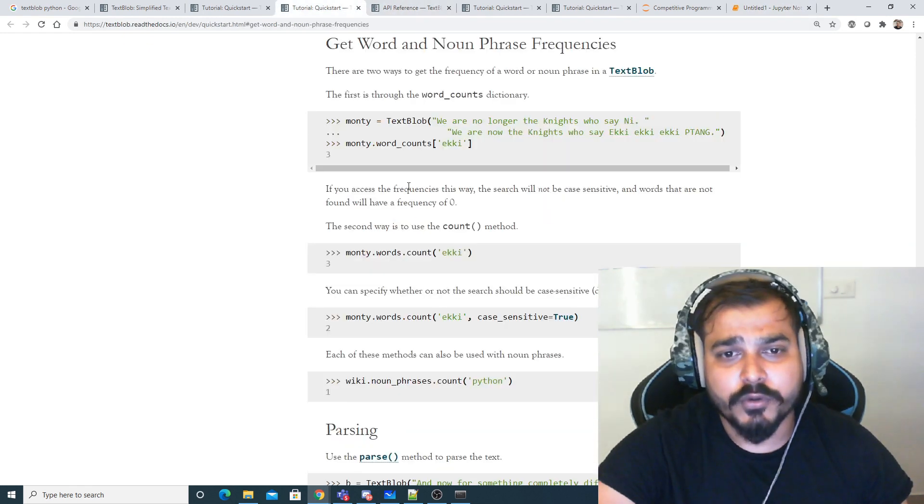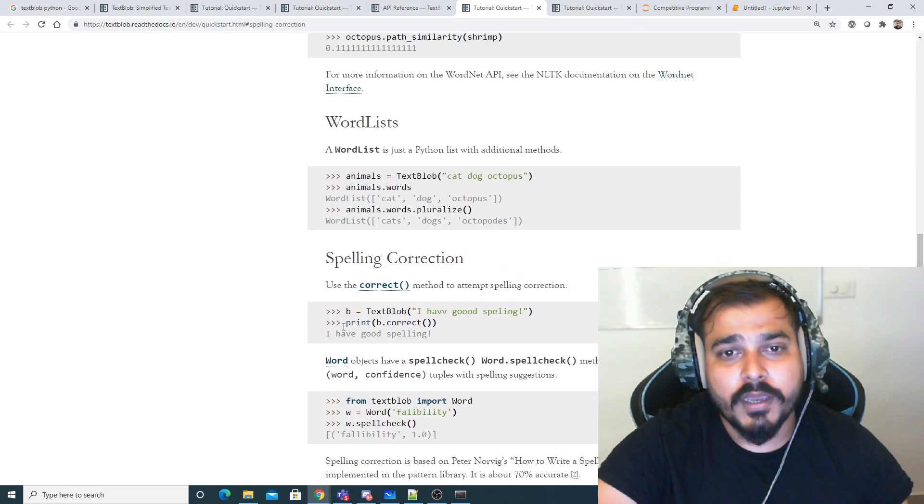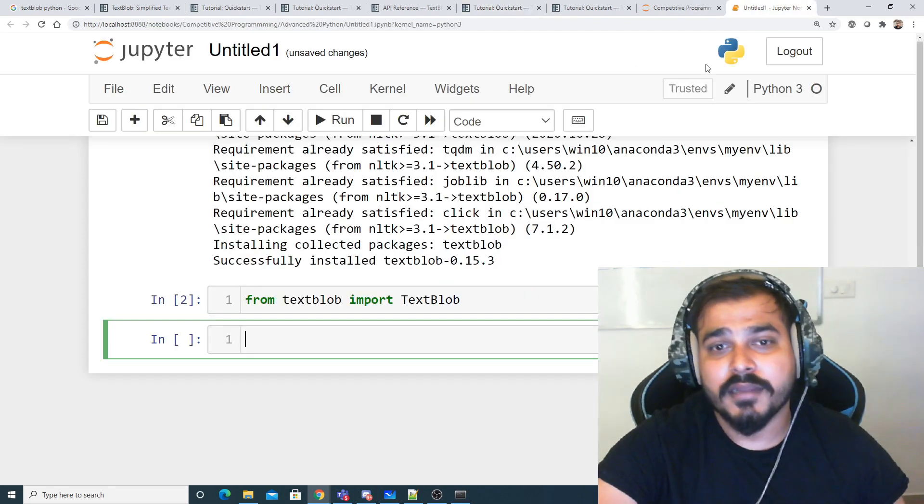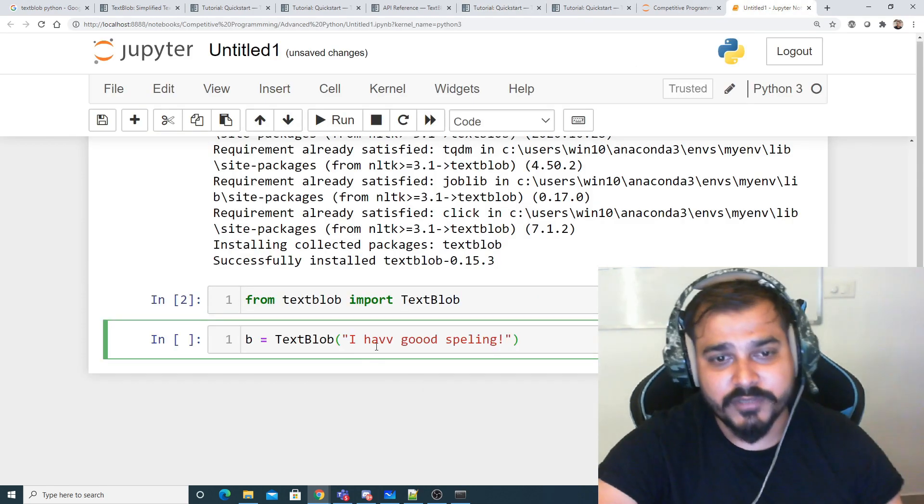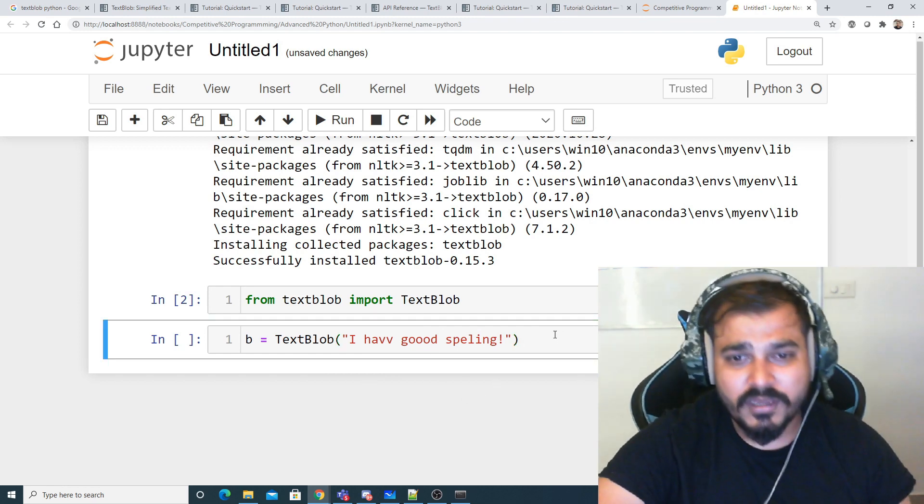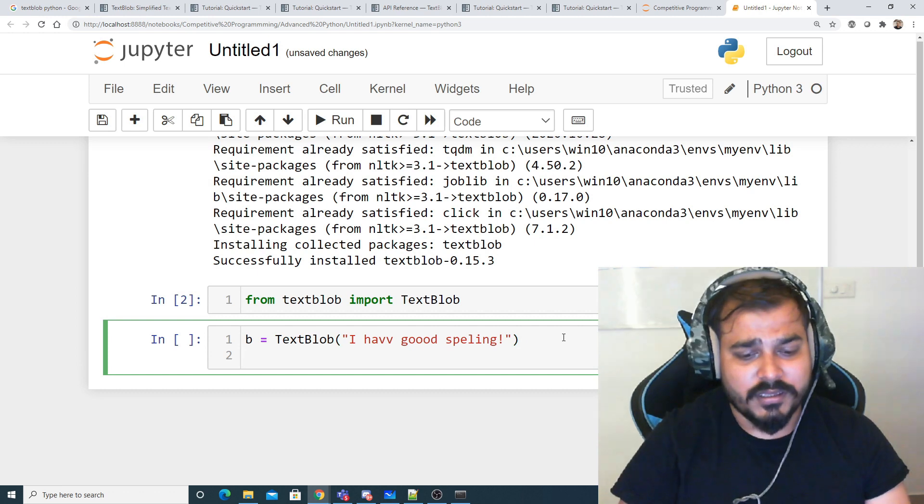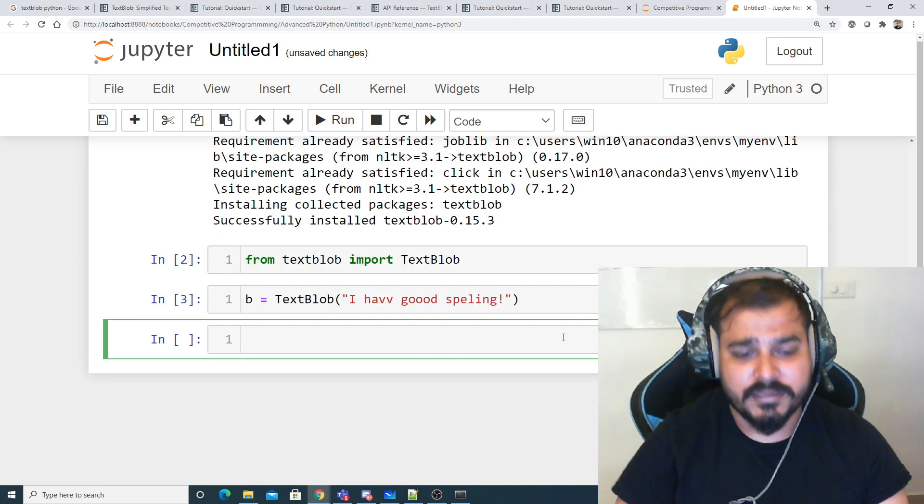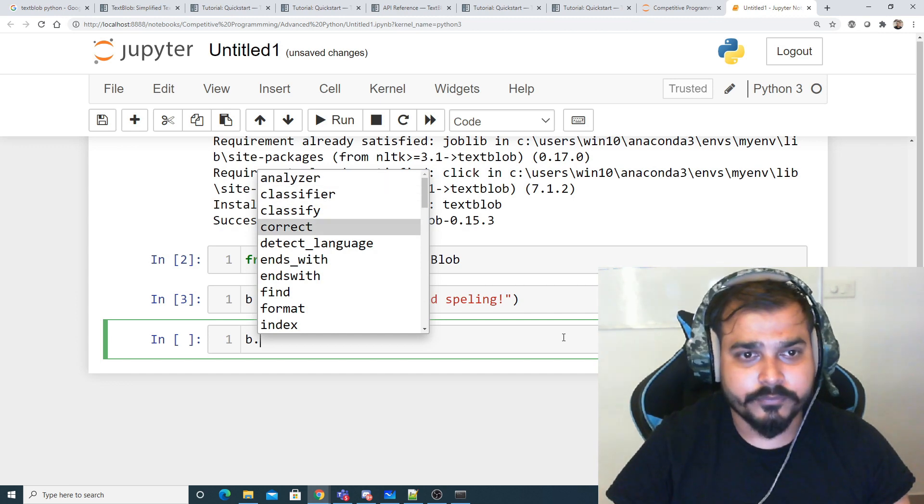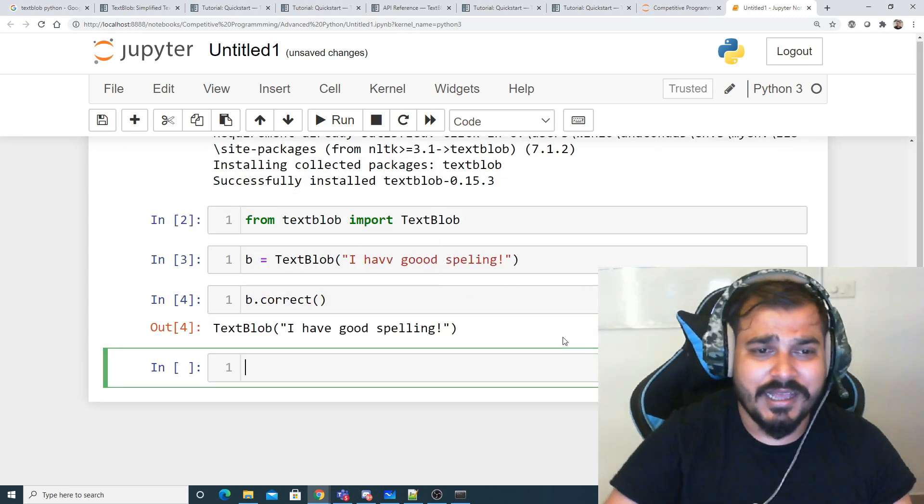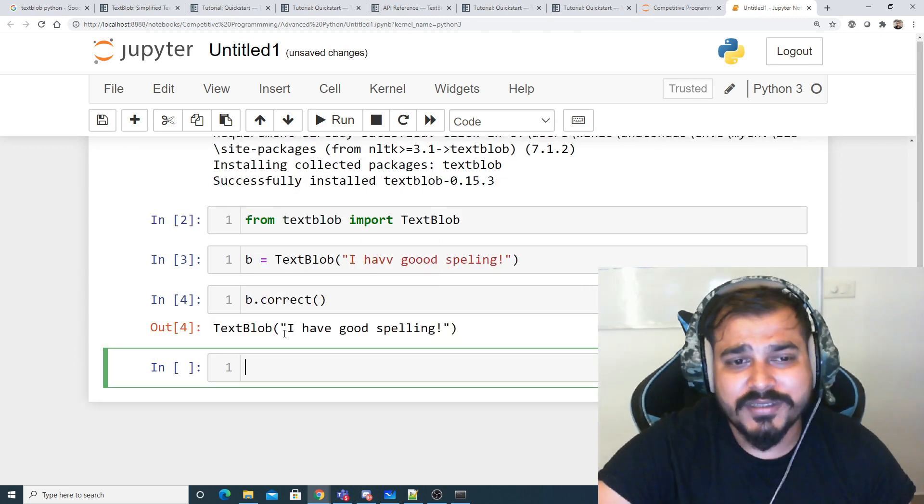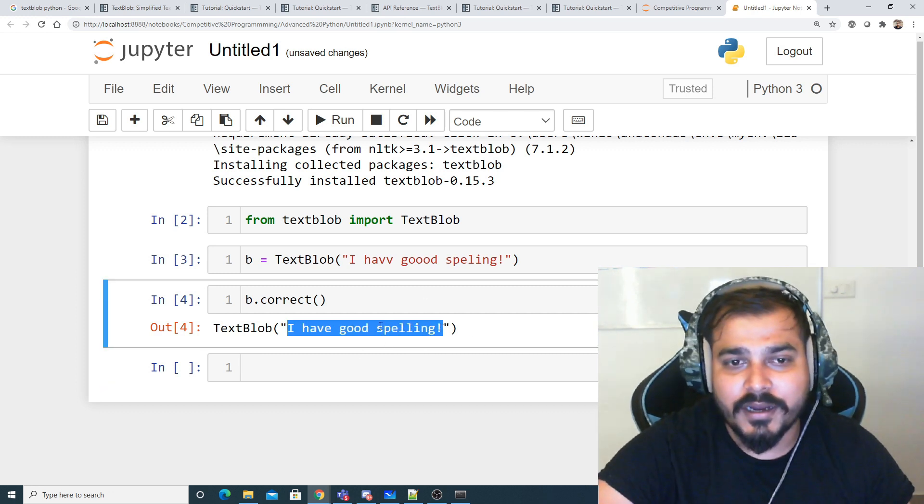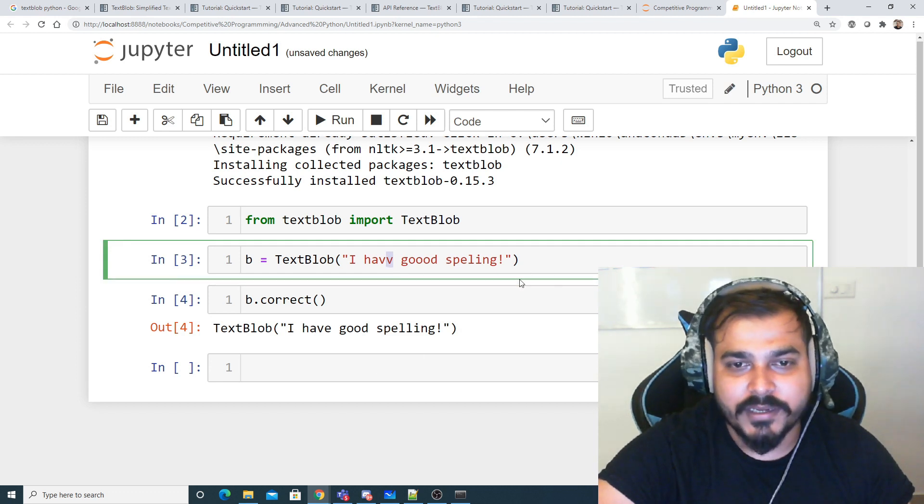To import TextBlob, we do: from textblob import TextBlob. After this, let's go back to the tutorial. Here's one example where they have given some statement saying 'I have some good spelling'. If I execute it, there are a lot of built-in keywords like correct. I hope it will work, and you can see now it has got the right spelling: 'I have a good spelling'.